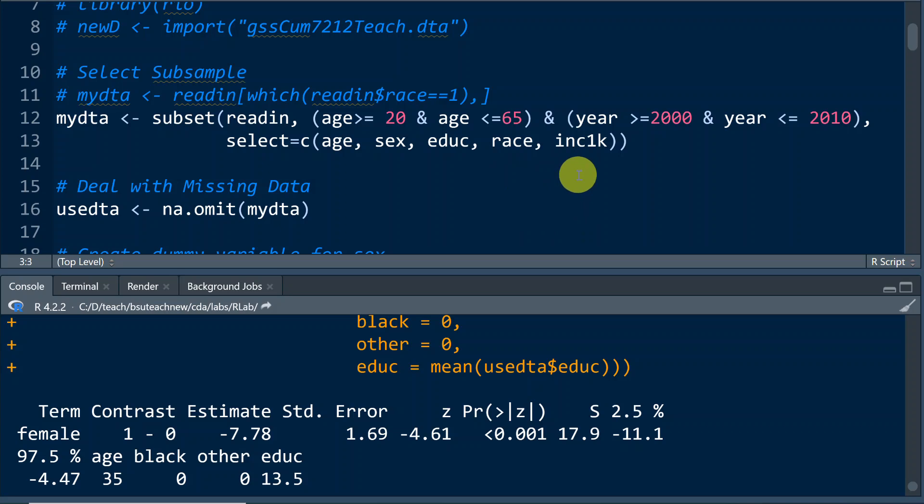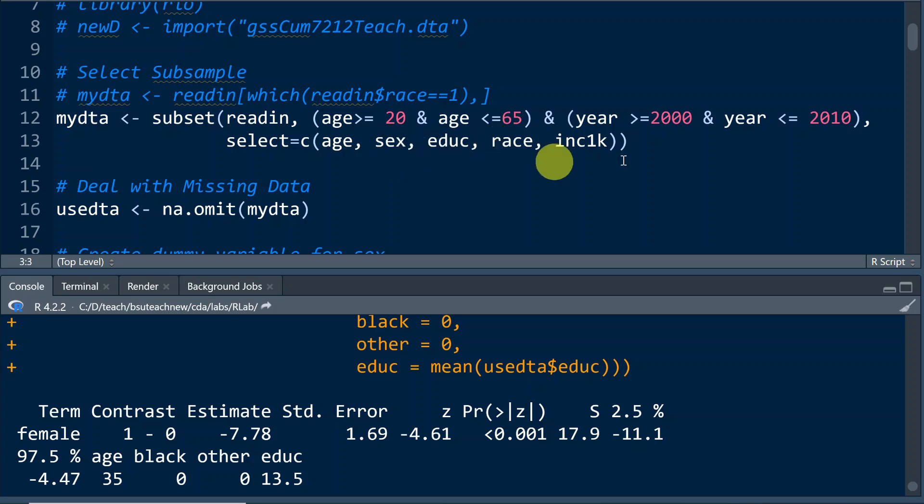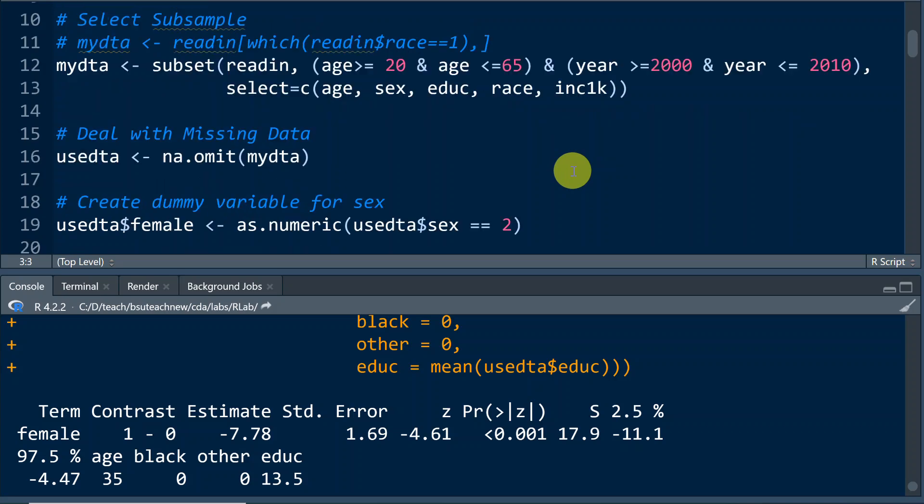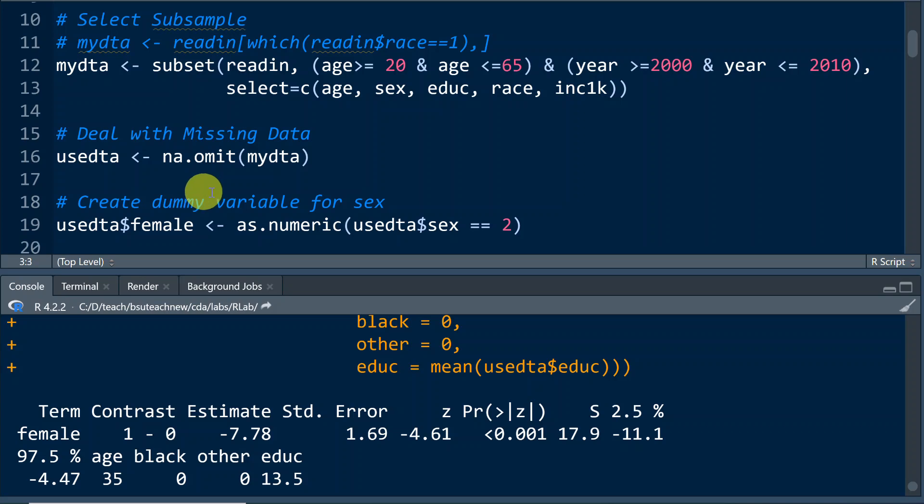And we're going to use INC1K as our response variable. Basically, it is income measured in $1,000. And we're going to select cases with age greater than or equal to 20 and less than or equal to 65 for years from 2000 to 2010. And then we're going to use na.omit to delete missing cases in the listwise manner.